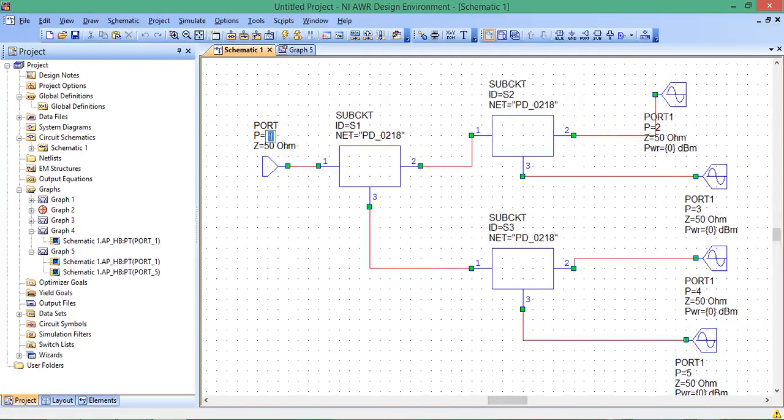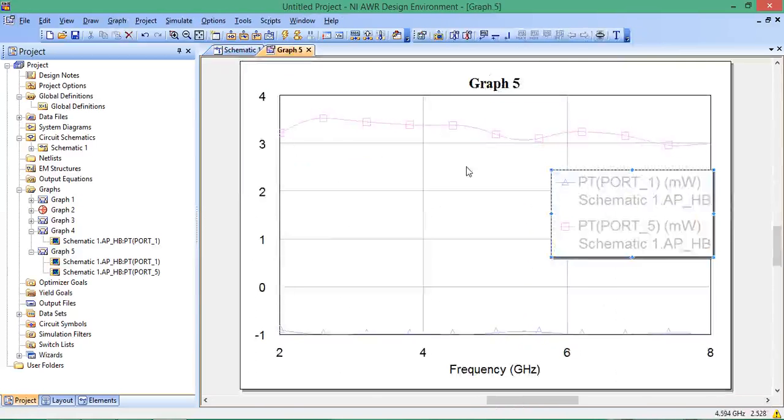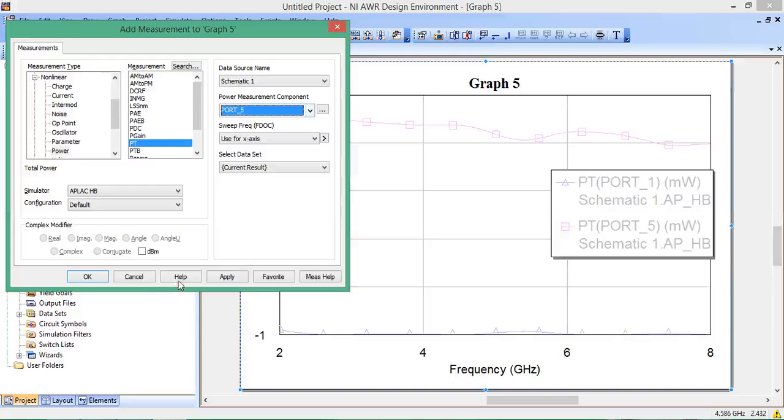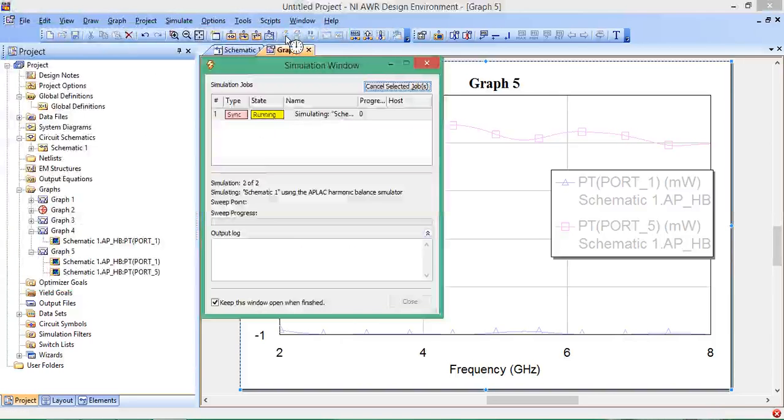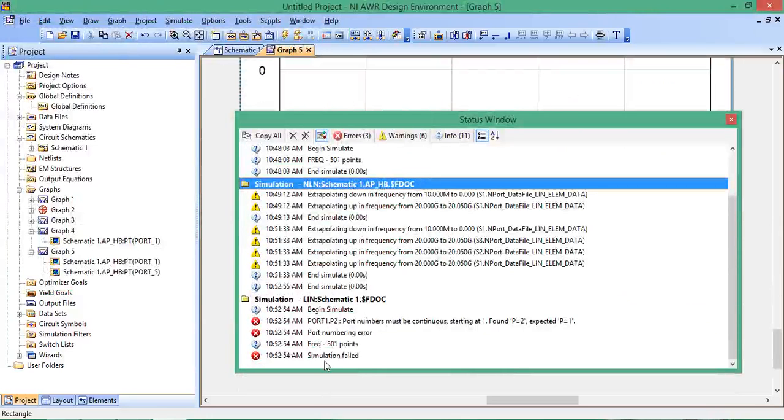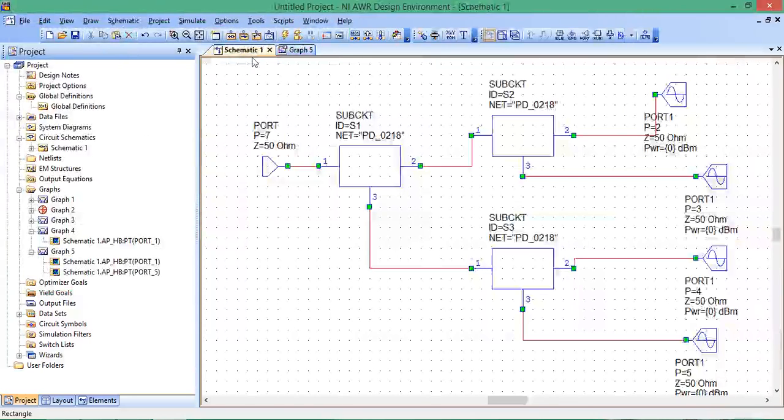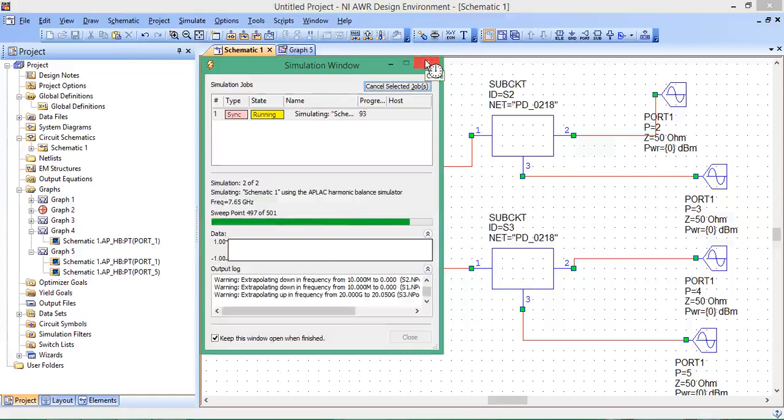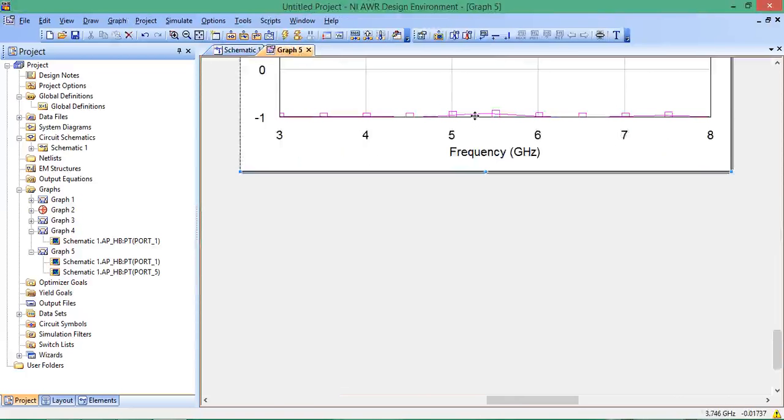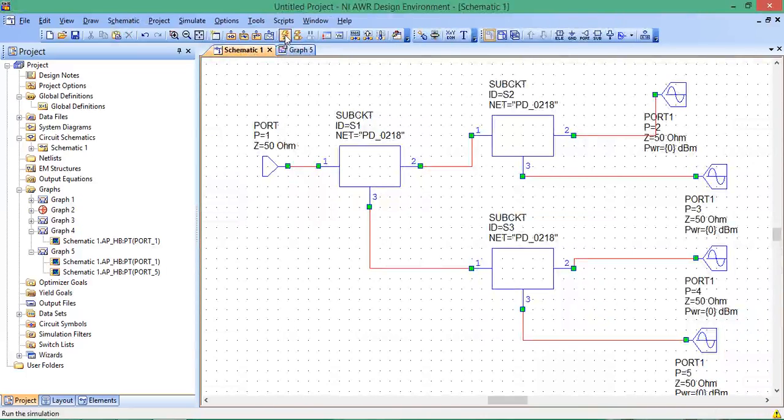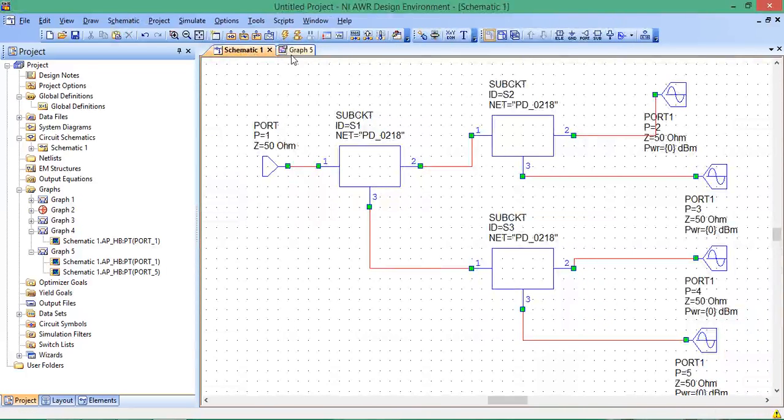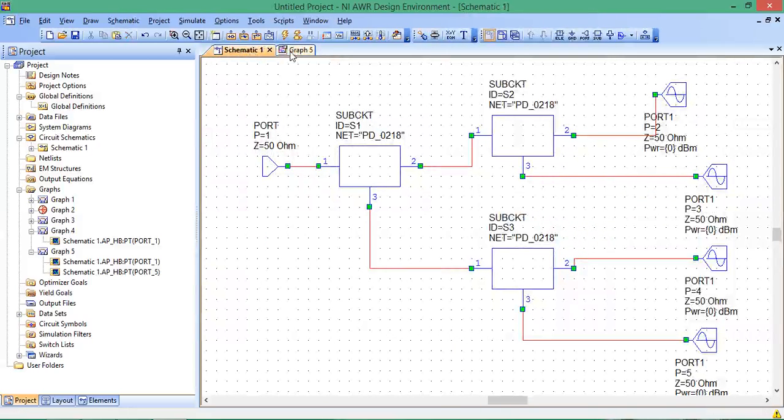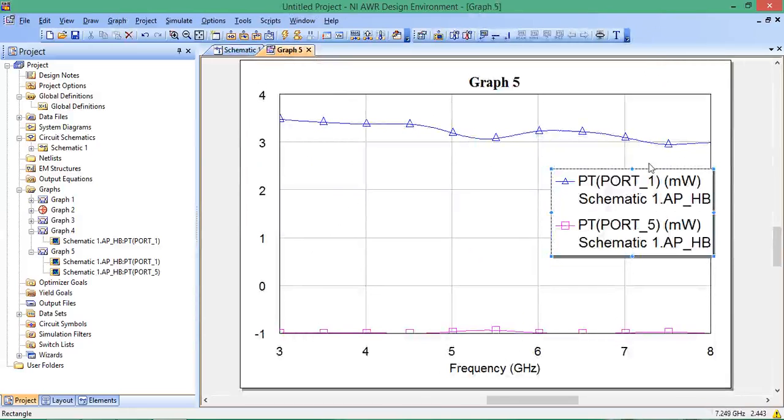What if we change this to 7? And it doesn't like that because they must be continuous. Then I go back to the schematic, analyze, and now Port 1 is what we think it is, and Port 5 is different. That's something to watch out for.